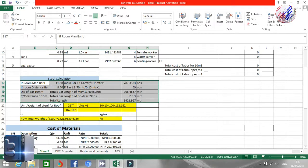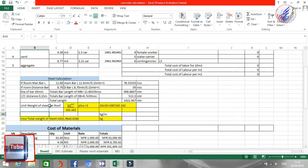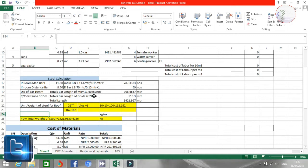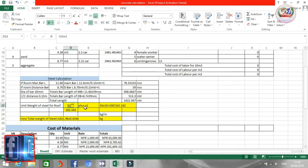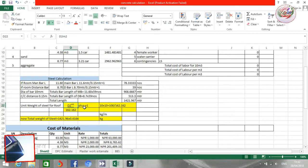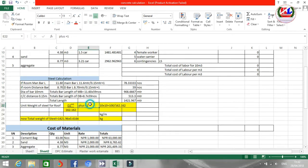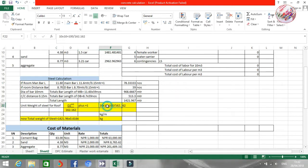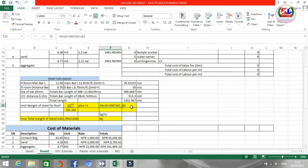Now I'm going to convert to unit weight. The unit weight formula for the steel bar is: diameter squared divided by 162.162. That means for a 10 mm bar: 10 into 10 divided by 162.162, which equals 0.617 kg per meter. So 1 meter of 10 mm bar equals approximately 0.617 kg.